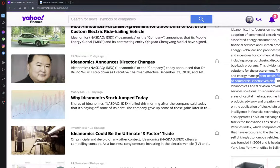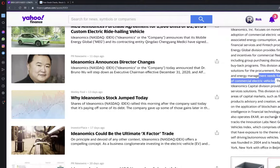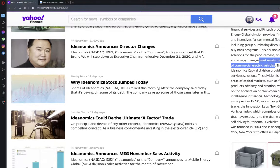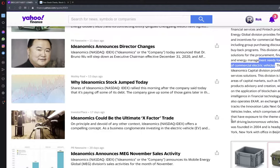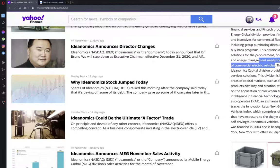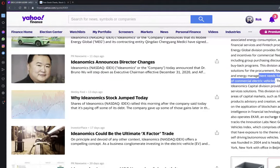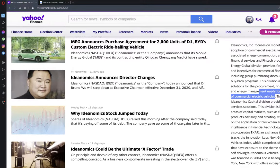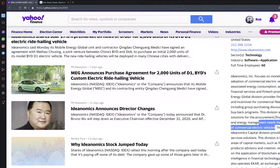This division also operates ECAR, an exchange-traded fund that tracks the Innovation Lab's Next Generation Vehicle Index, which comprises of global stocks that have exposure to the theme of electric and self-driving autonomous vehicles. The company was founded in 2004 and its headquarters in New York and in Beijing, China.